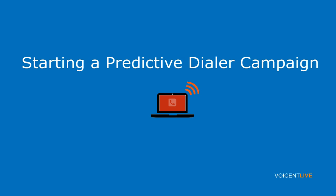Welcome to Voicent Live. In this video, we will show you how to start a predictive campaign.